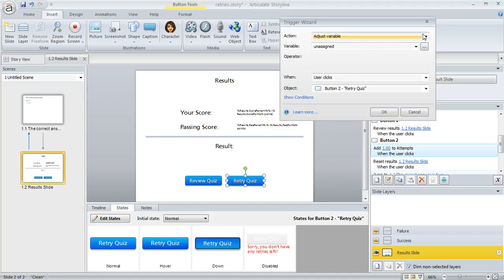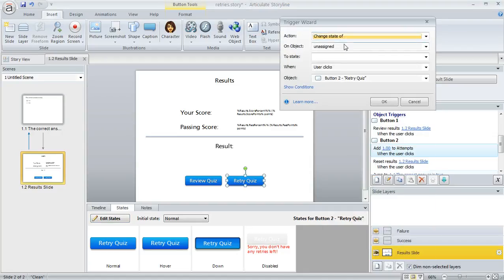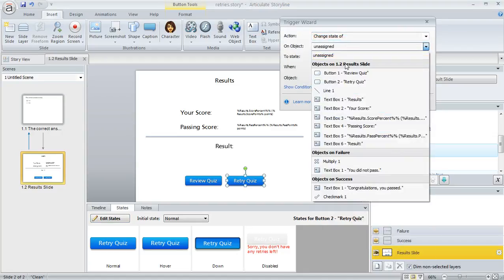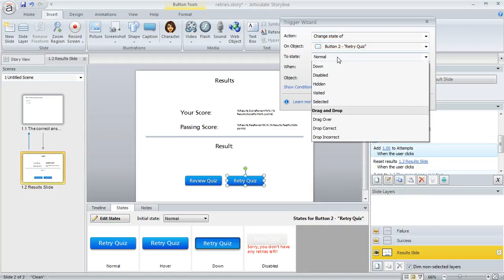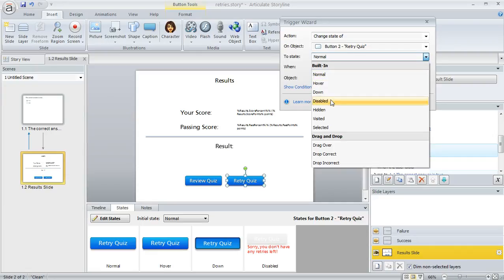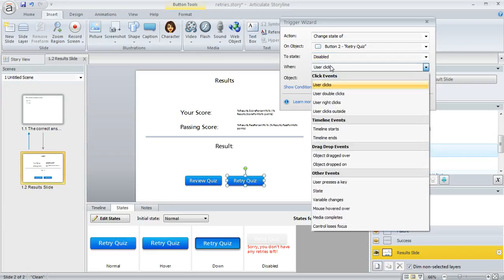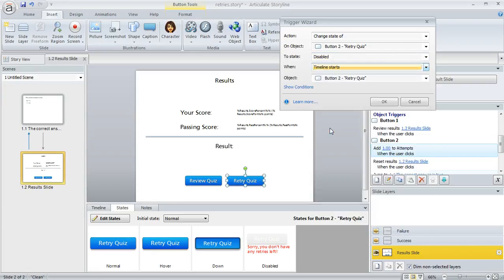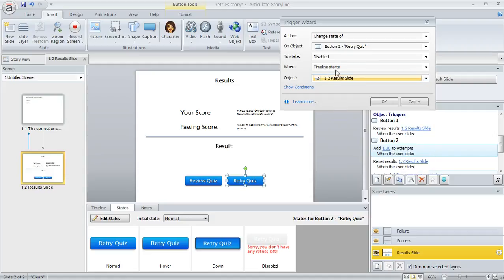We'll create a new trigger. This time, we want to change the state of the retry quiz button to disabled when the timeline of the result slide starts.